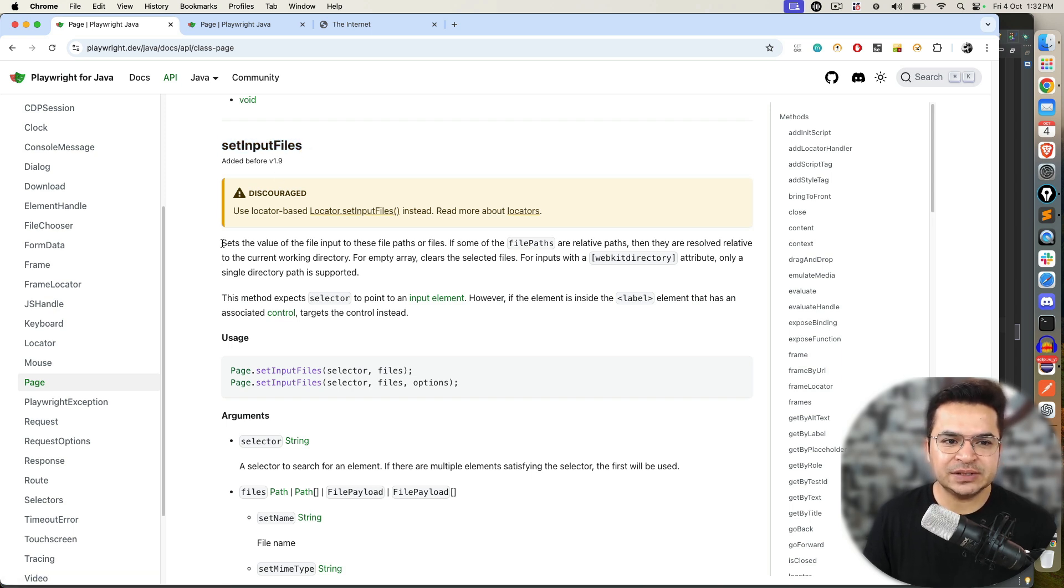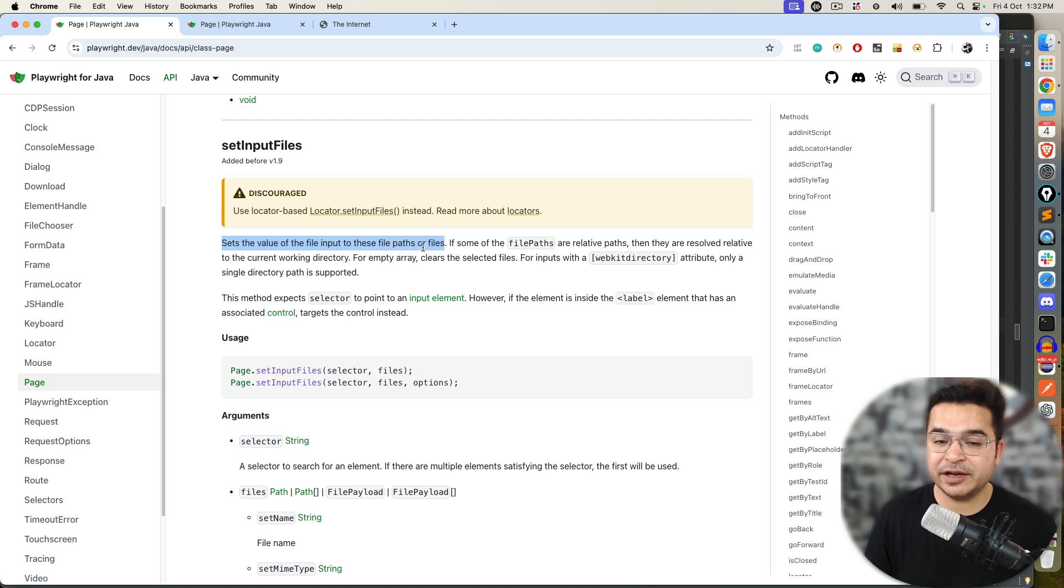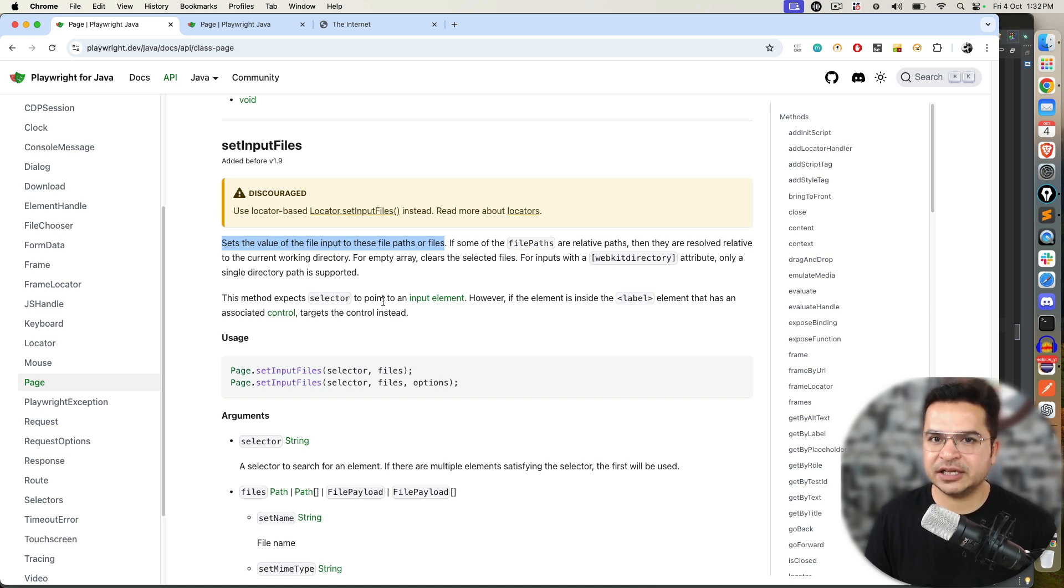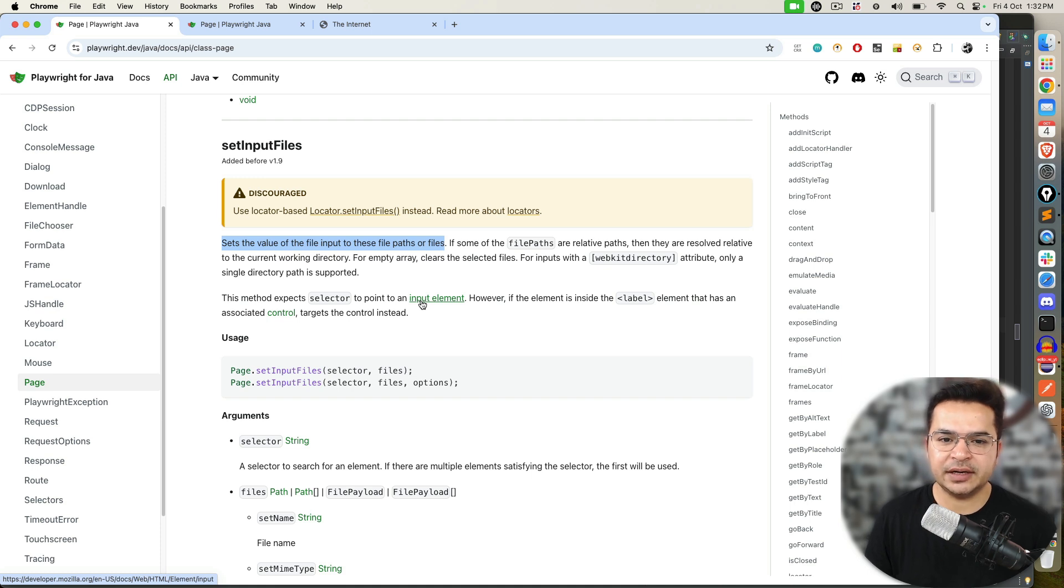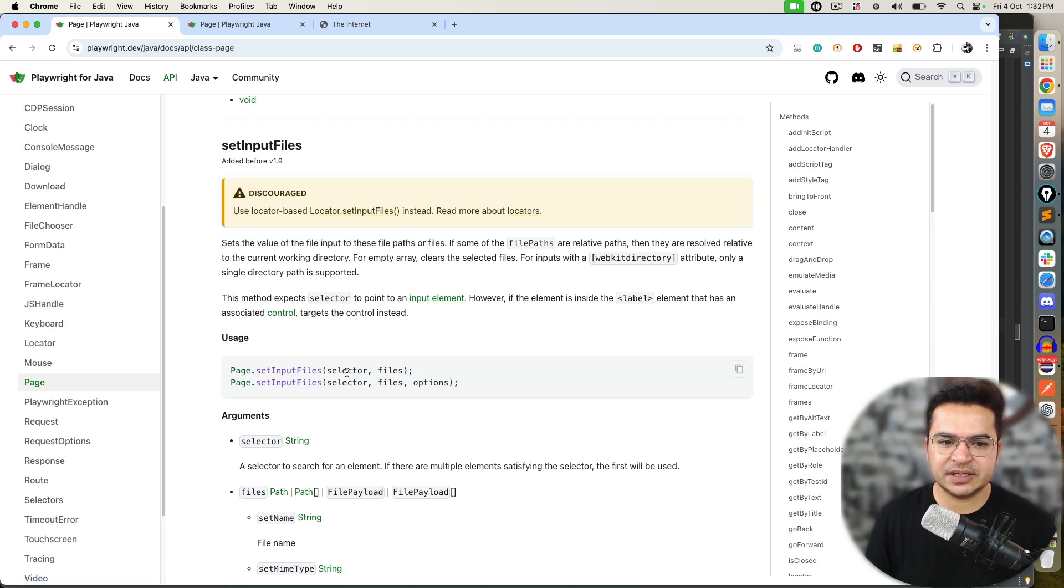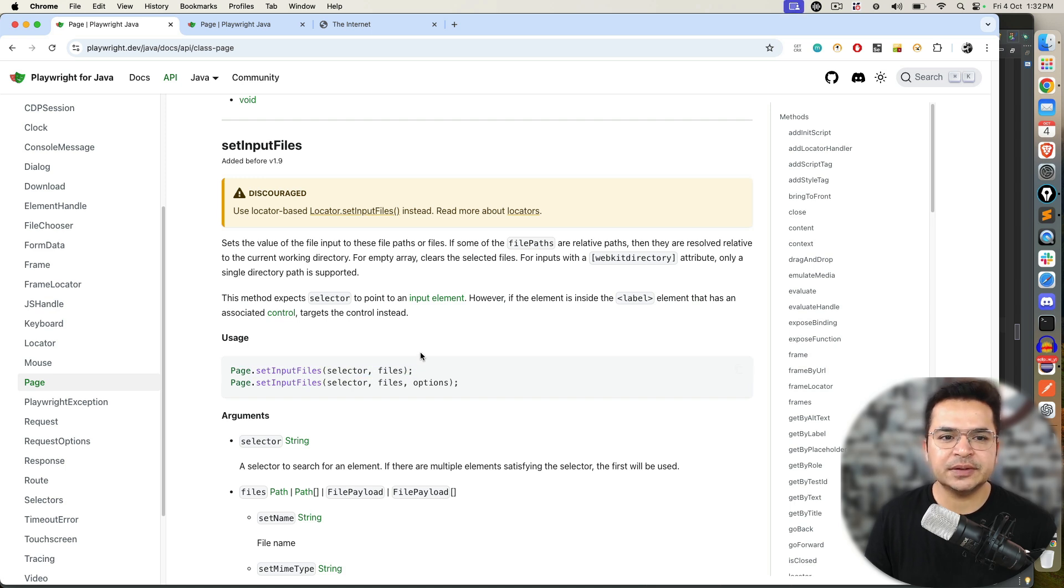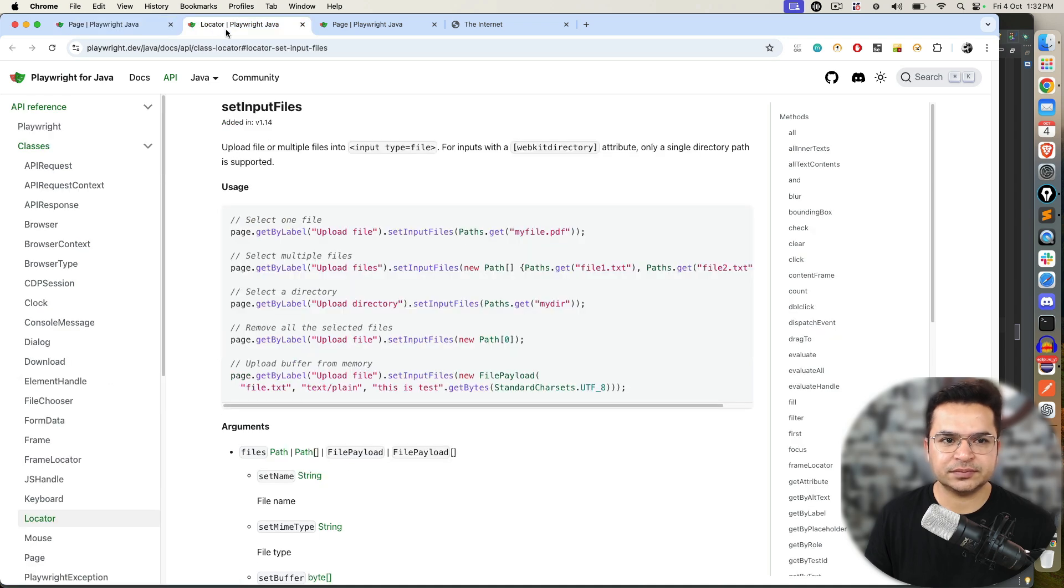This is a predefined method by Playwright. It will set the value of the file input to these file paths or files. You can upload single file, multiple files. One thing which I mentioned already. This method will expect the selector that we are writing should focus on input element, which means input tag and type equal to file.